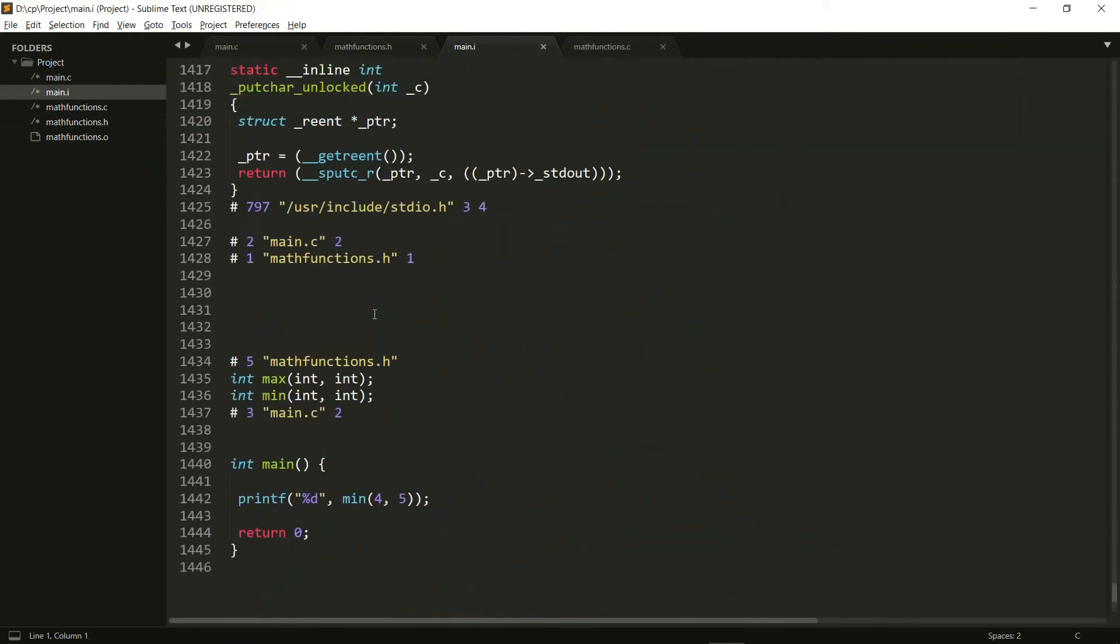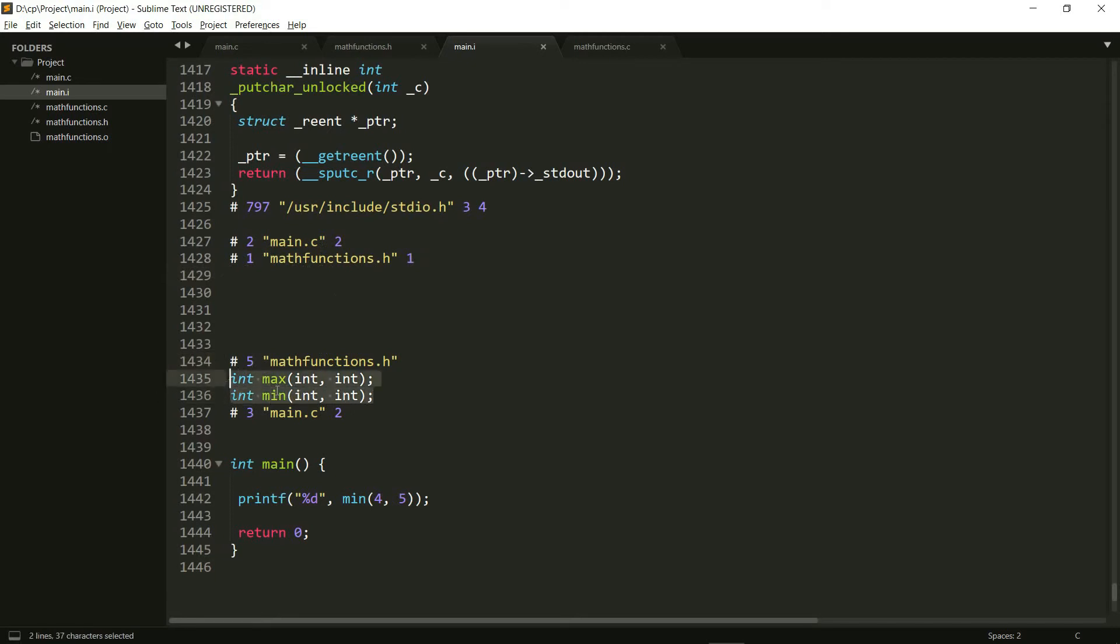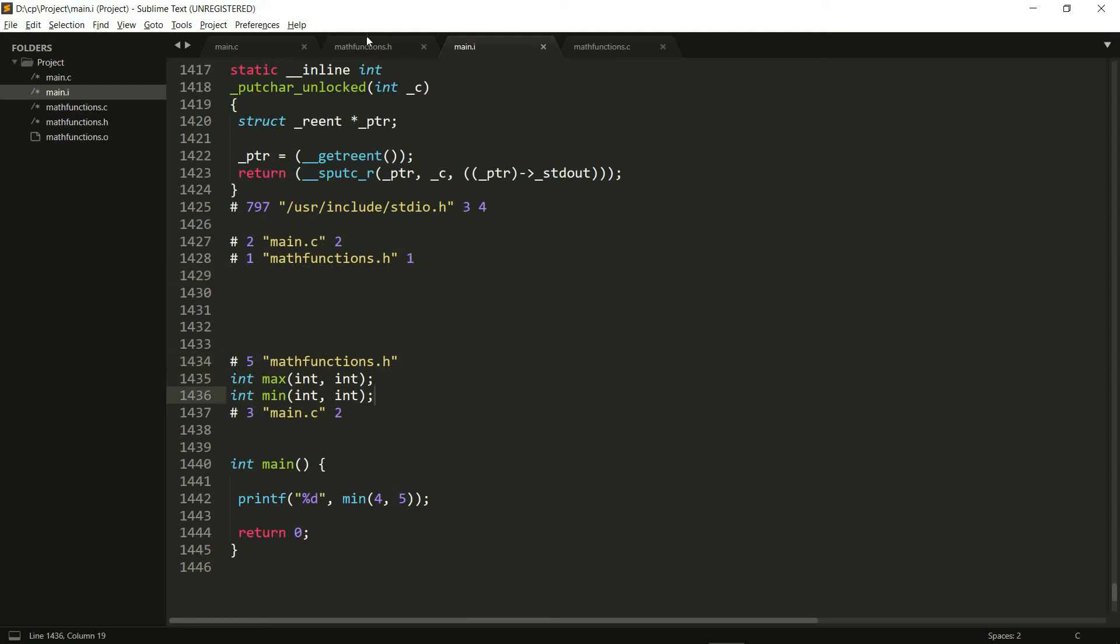So here as you can see, it does have the math functions dot h twice right here, but it has only taken the declarations once. My function prototypes have no longer been repeated. So this is what a header guard means. It basically stops things from being imported or included twice.